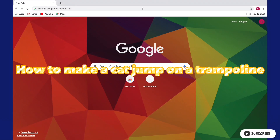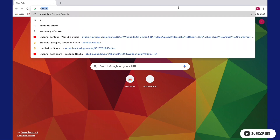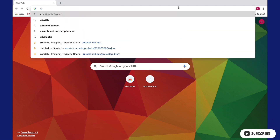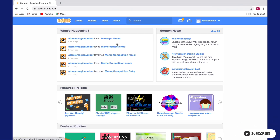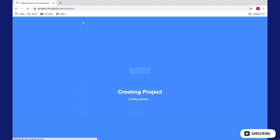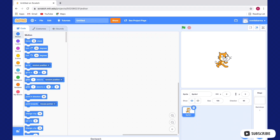Hi guys, we will be making a second game in Scratch. In the search bar, type Scratch, and now you can create a new project. This project will be a cat jumping on the trampoline.